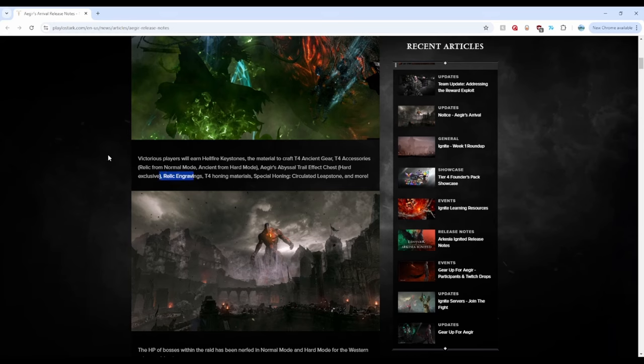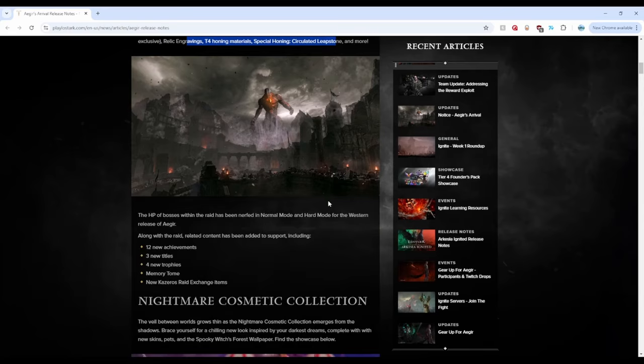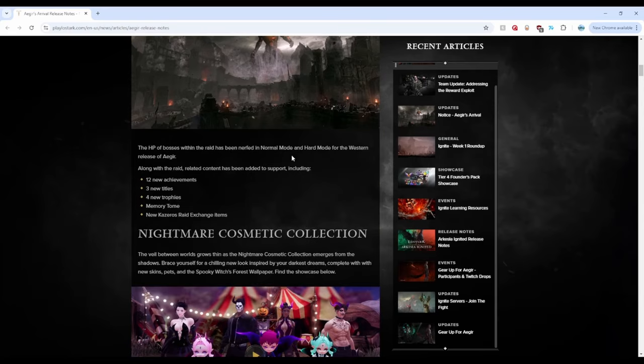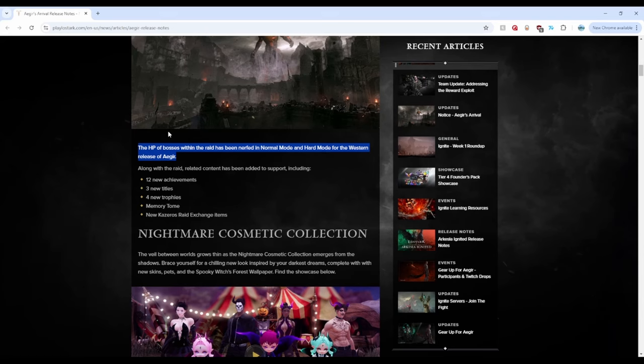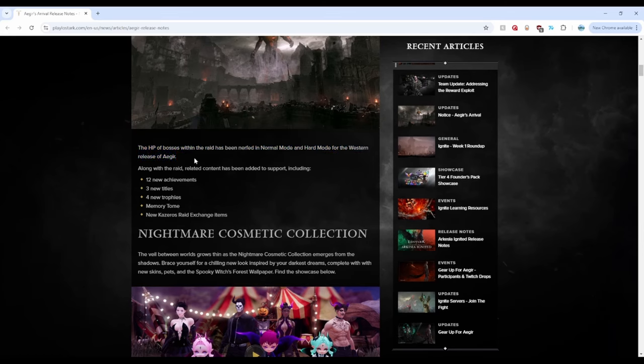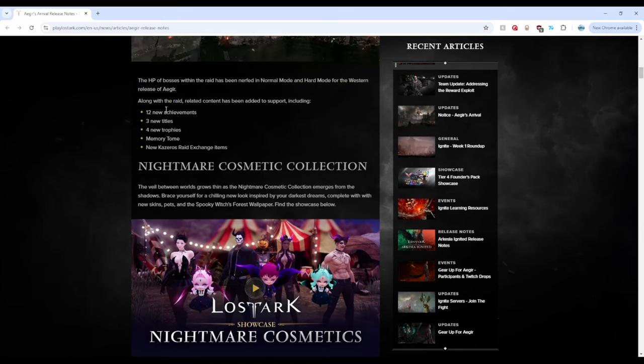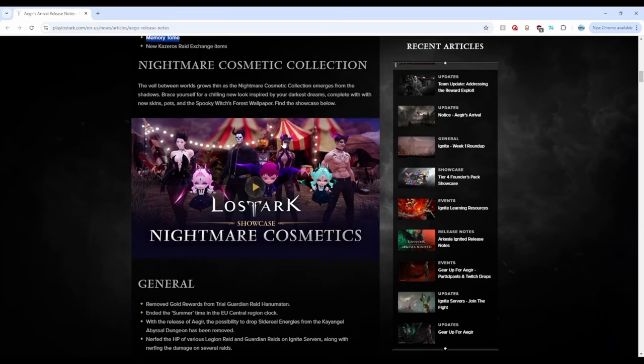Trail effect hard exclusive, boo. Relic engravings, I hope that normal gives it. Moving on, this is huge: HP of the bosses raid was nerfed in normal mode and hard mode for the western release. I don't know exactly what the nerf is, but I think we saw it. There was a percentage decrease in the HP when those streamers were doing the Aegir raid with those decked out characters.